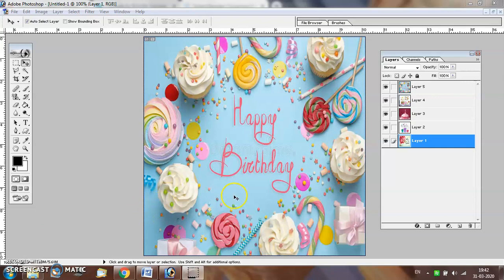As you can see, I have already added 5 layers in the document. These 5 pictures are stacked on top of each other.